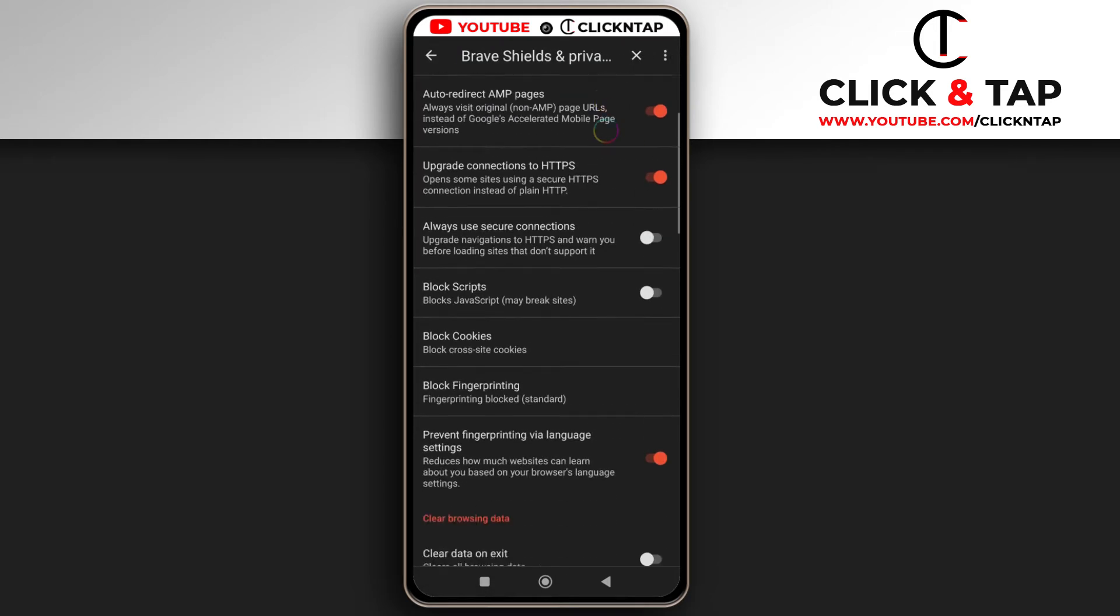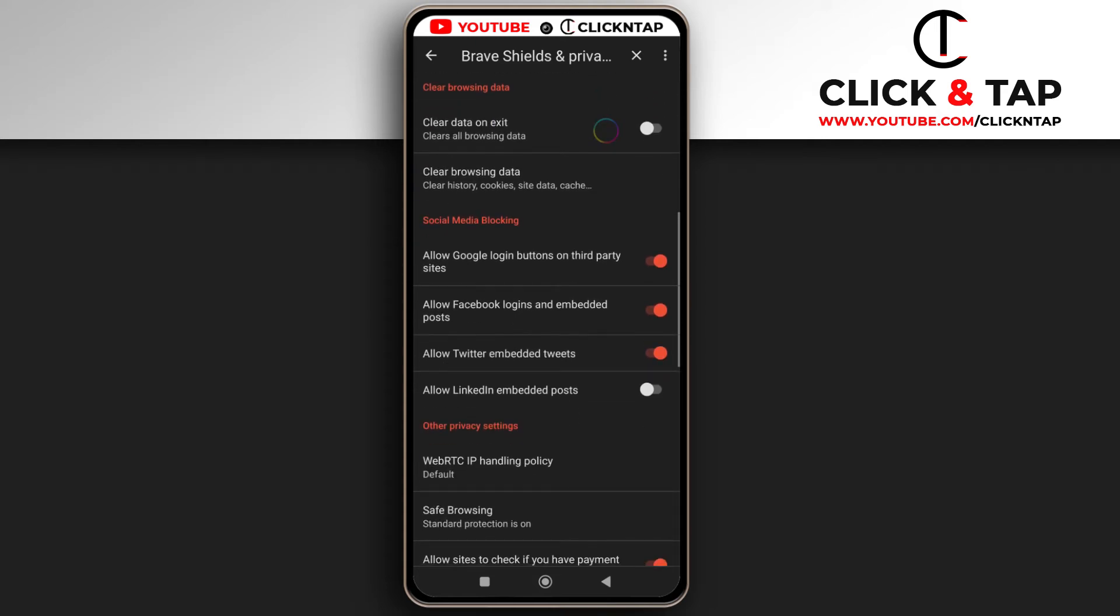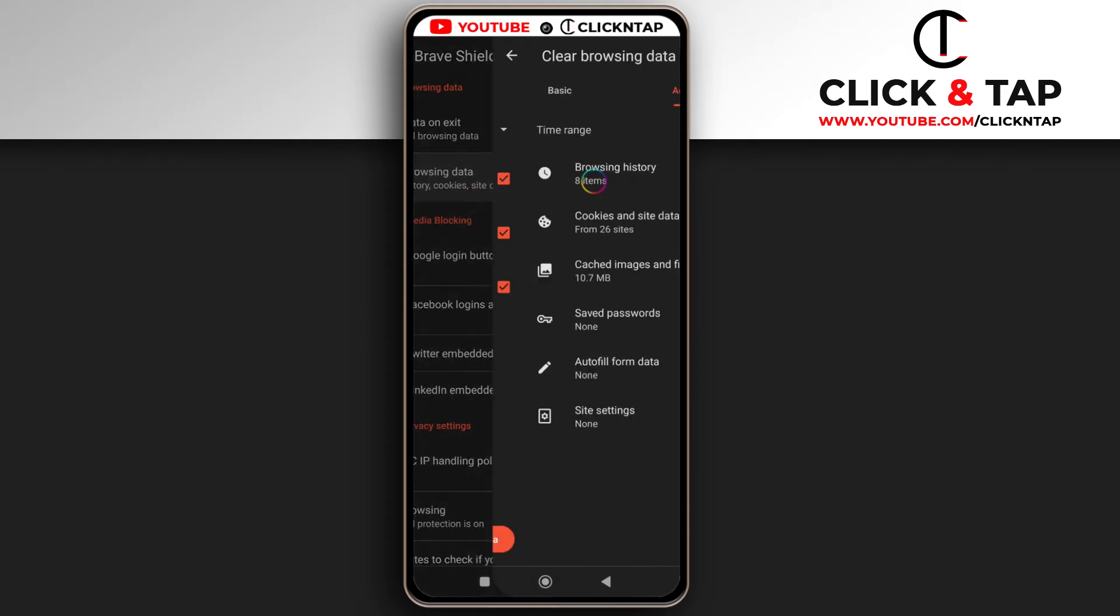Next I'll scroll to the bottom and here it says clear browsing history. I'll tap it.